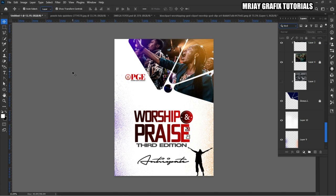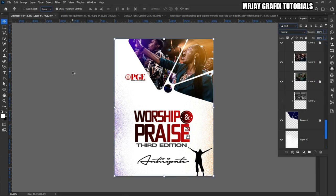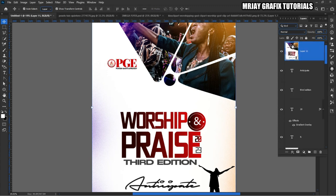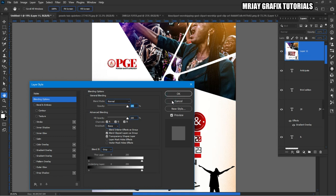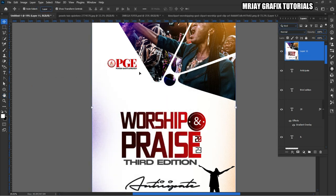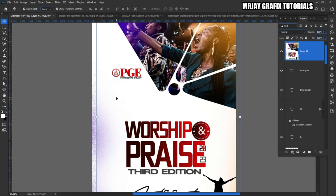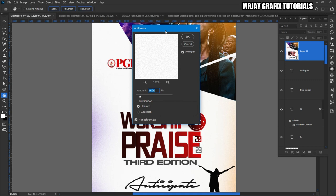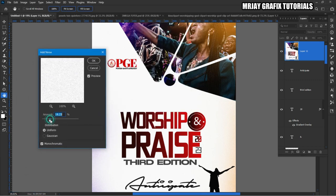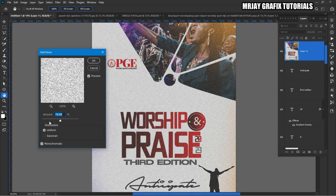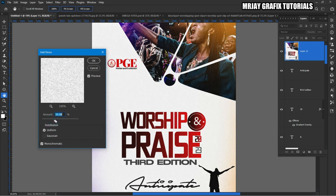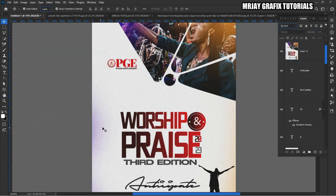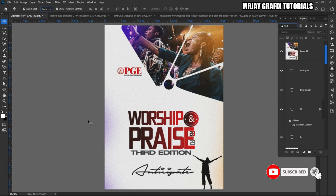I'm going to add a little bit of noise. Hold Shift+Ctrl+Alt+E to flatten visible layers into a new layer — this is going to be the outcome. Then go to Filter, then Noise, then Add Noise. Add a bit of noise. This is how to add noise.